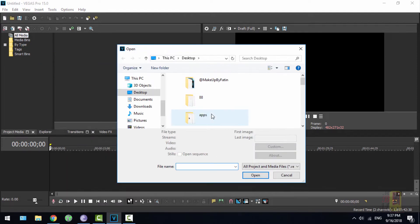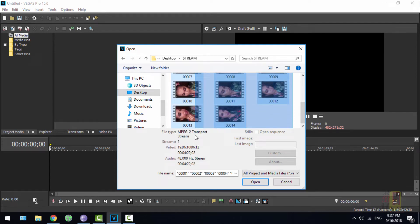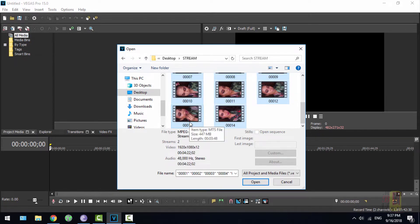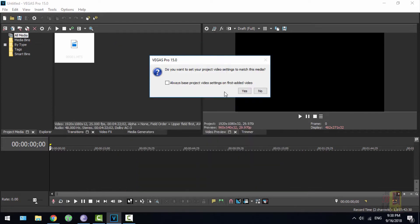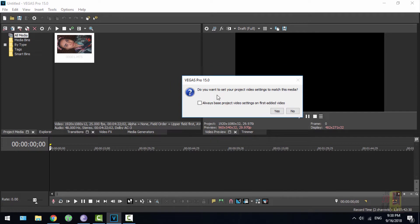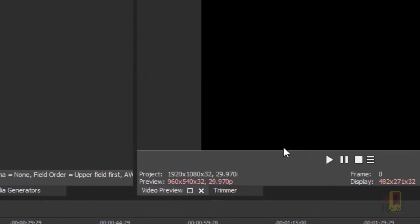I'll open a folder with the videos I'm going to work with — it's a bunch of many videos. As you know, Instagram allows only one minute and you cannot upload more than exactly one minute; not even one extra second. I'm going to open all the videos at once. Sony Vegas is asking an important question: do you want to set your project video settings to match this media? I'll click yes.